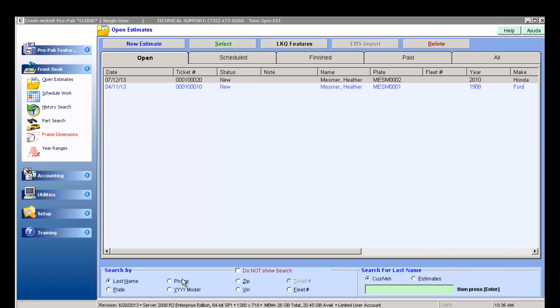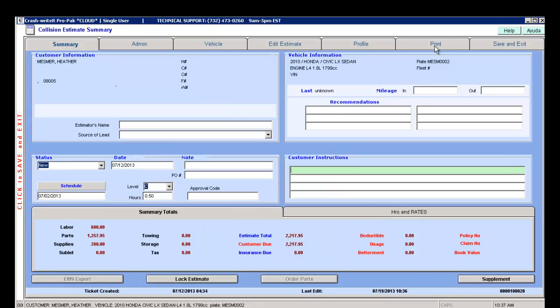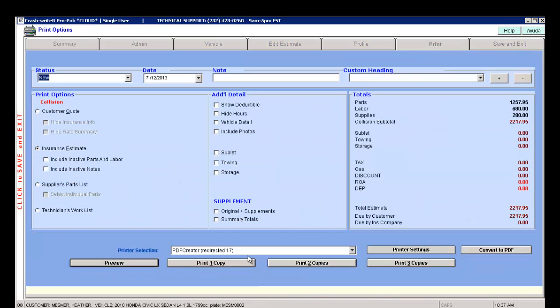In order to print from the cloud version, you would need to open up the estimate that you are working on. You would click on the print tab up top.